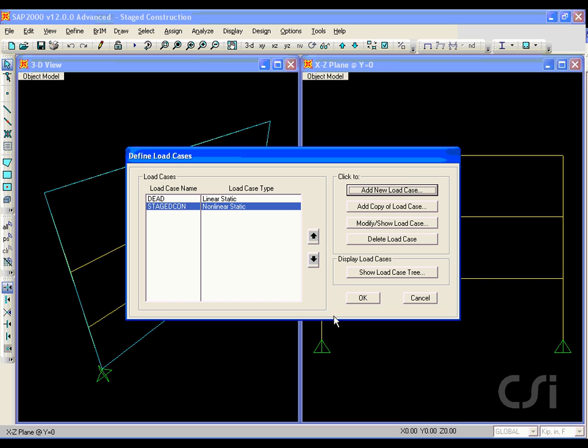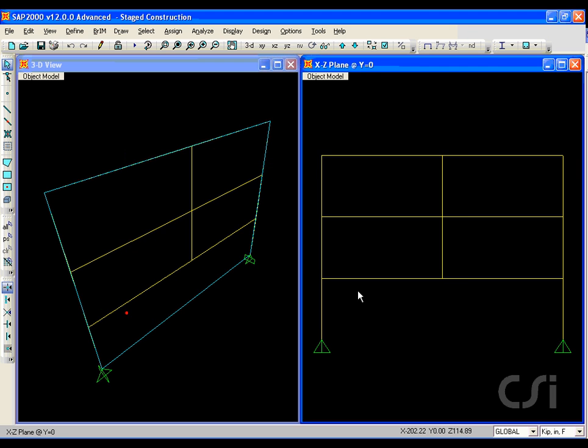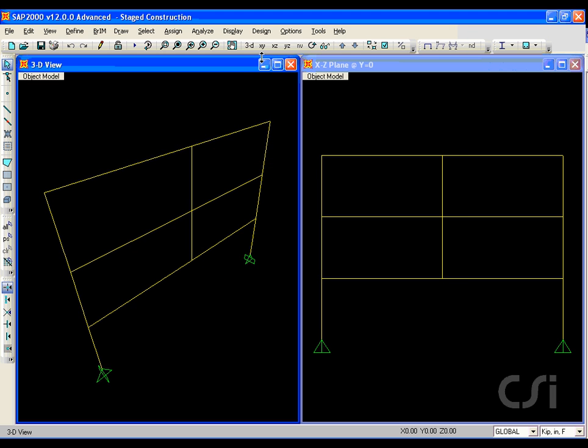We now have a linear static dead load case and a nonlinear case representing the stage construction of the three stories. We are now ready to run the analysis.